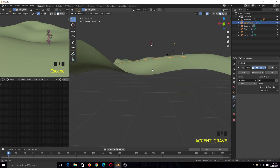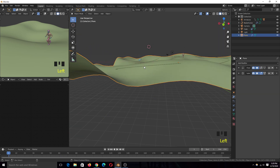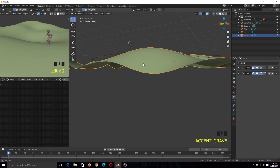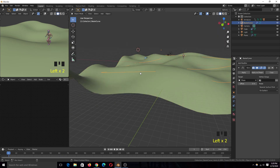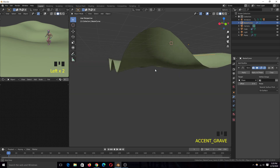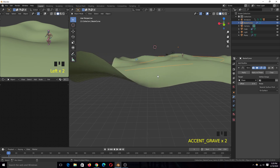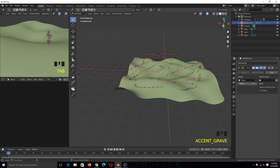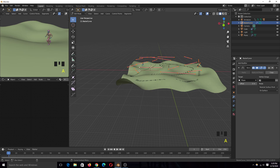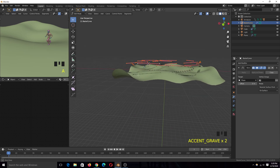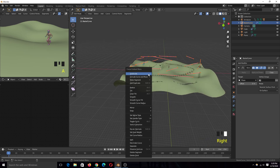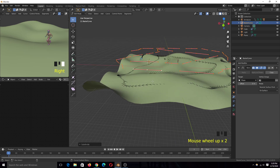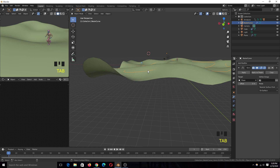In some areas you'll notice the curve is still hovering over the surface instead of following the terrain. The reason is that we don't have enough control points for that area. Just select the curve again and subdivide it. Now you can see that as you subdivide, the curve hugs the surface more and more.